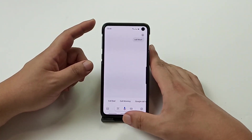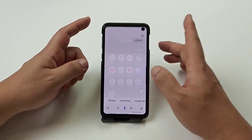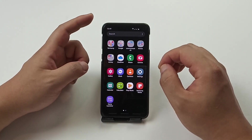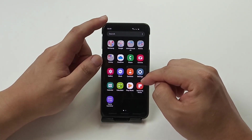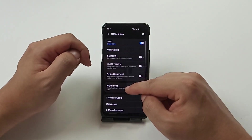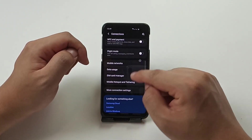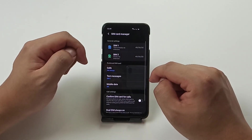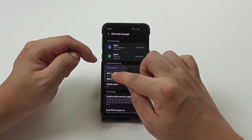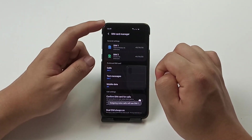The last thing I want to show is how to disable that SIM card selection prompt. Go to Settings, then Connections, then Mobile Networks, then SIM Card Manager, then Calls, and choose SIM 1. Now it will always call using SIM 1.